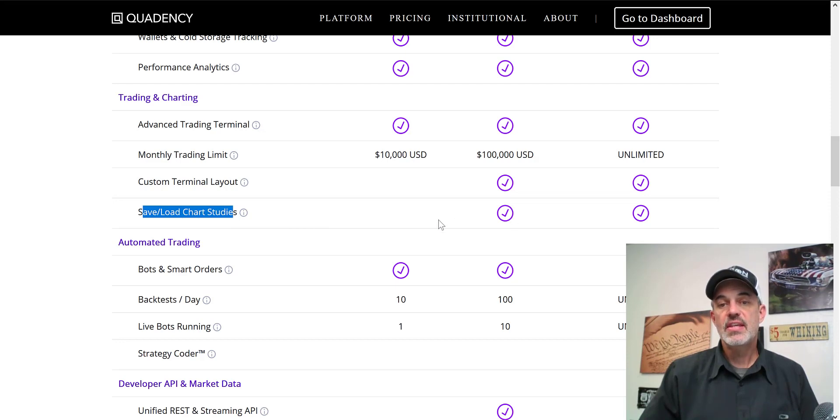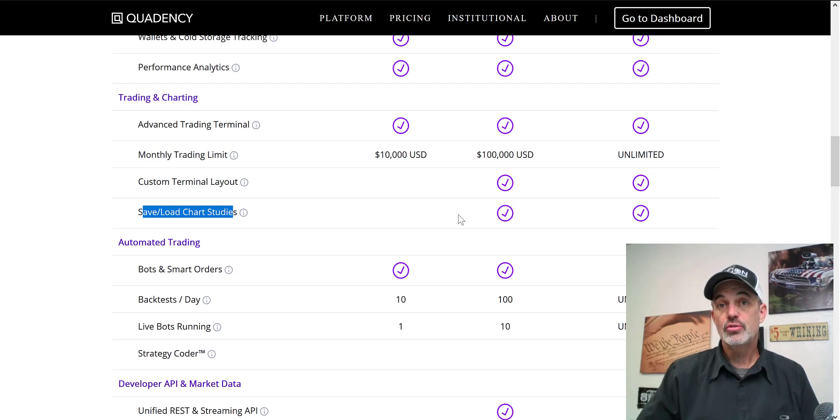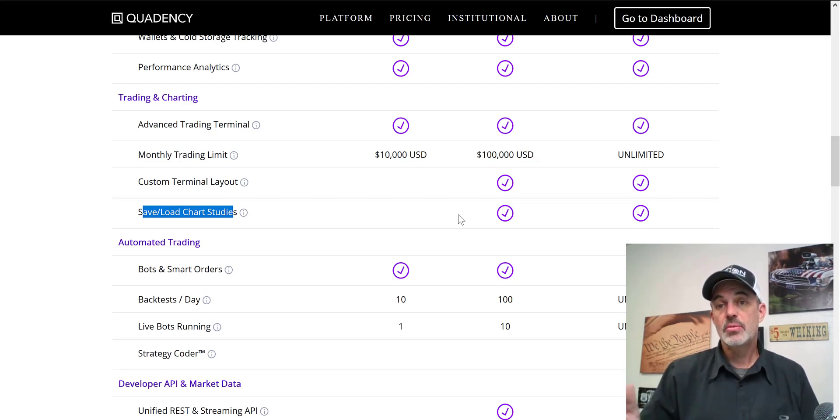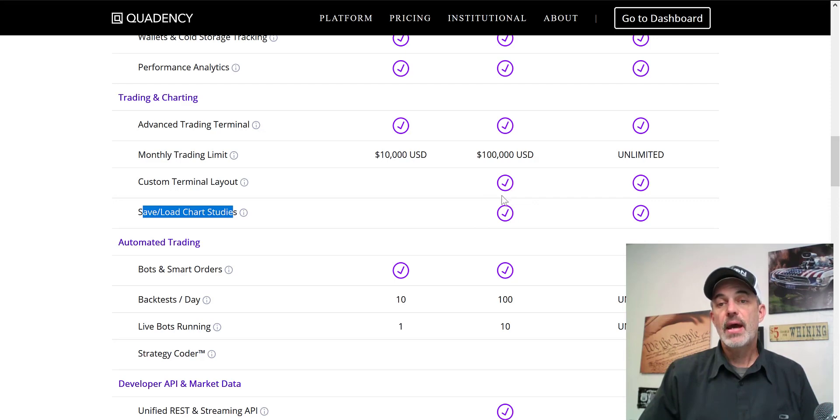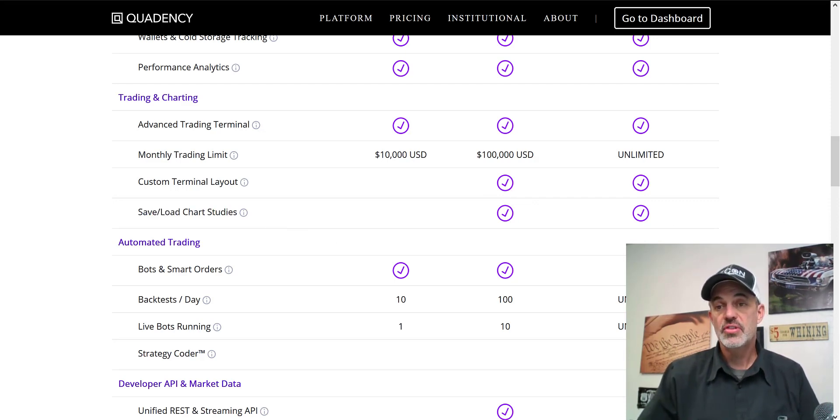It is actually nice to be able to customize that layout. Probably the most important factor as far as the charts go is you're able to actually save and load your charts. I use TradingView so it's not a big deal to me, and they also use TradingView.